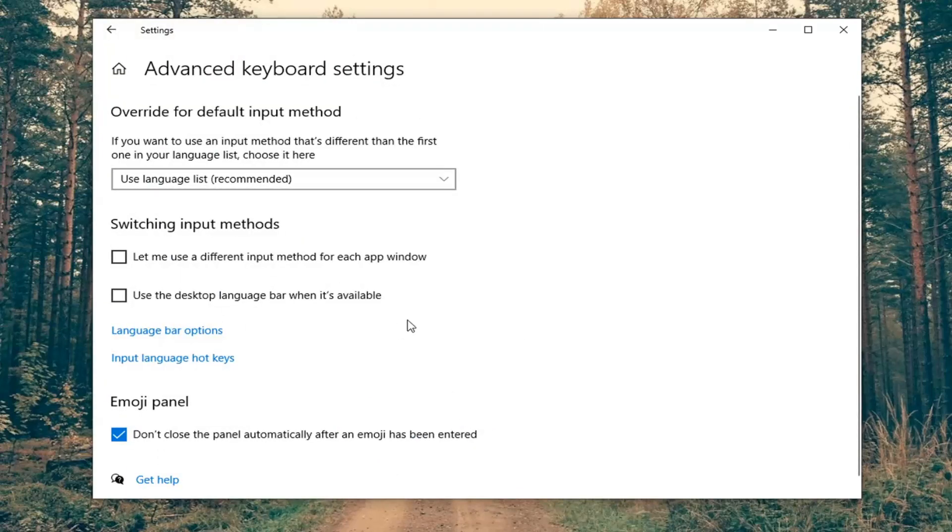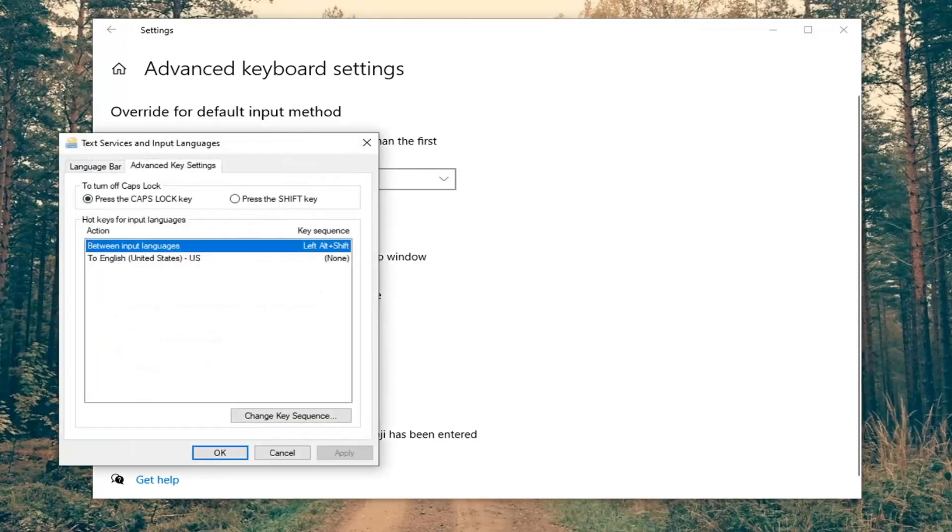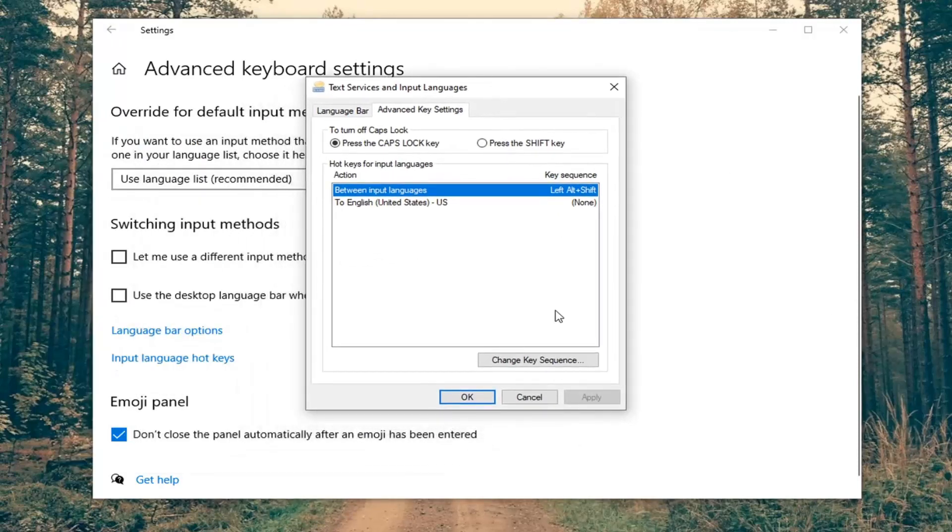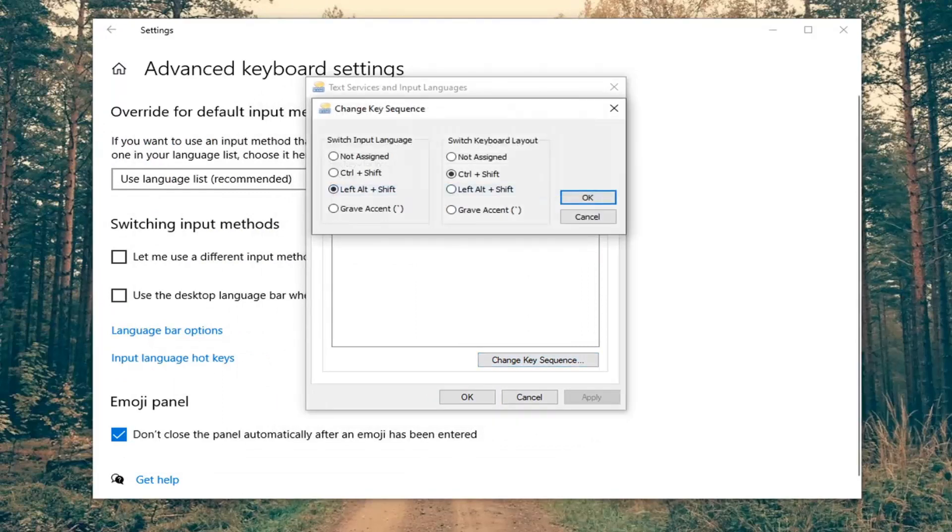Now on the screen, you want to locate the input language hotkeys. Go ahead and left click on that. Select where it says change key sequence.